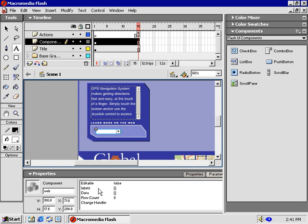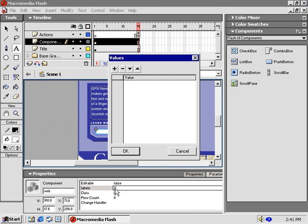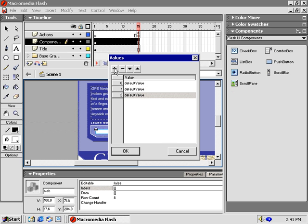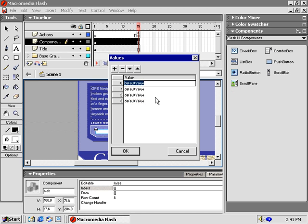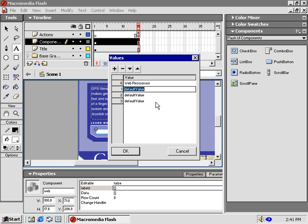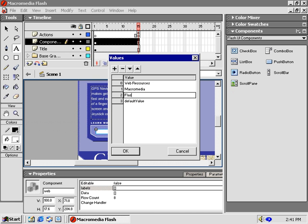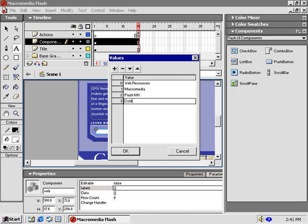Next, let's apply some labels. Double-click the Labels field to open the Values window. Then, click the Plus icon here to add our labels. I'll add 4, 0 through 3. 0 is the default displayed value. I'll give it the value of Web Resources. Label 1 is Macromedia. 2 is Flash MX. And label 3 is another one of my favorites, Cold Fusion. Click OK.